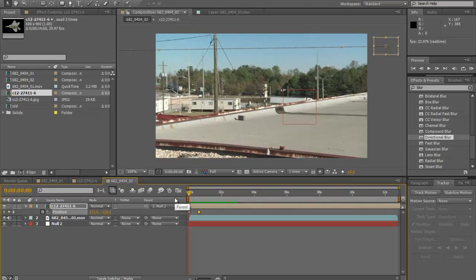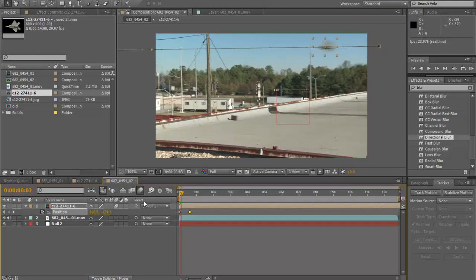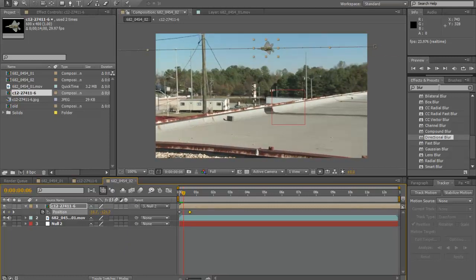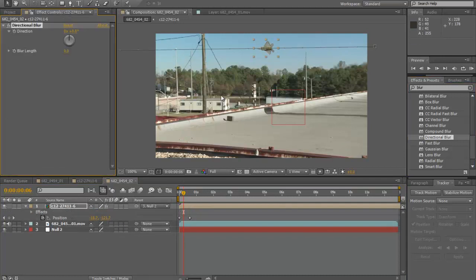Before we get the speed right, we need to add some blur. Motion blur blurs it out a little too much — you can't even see it — so motion blur is not a good idea. What we're gonna add is Directional Blur. Just type 'blur' and go down to Directional Blur, or go to Effects > Blur & Sharpen > Directional Blur. Drag it into your jet comp, make it horizontal, and turn up the blur length. About 45 percent looks pretty good — not too blurry and not too sharp.